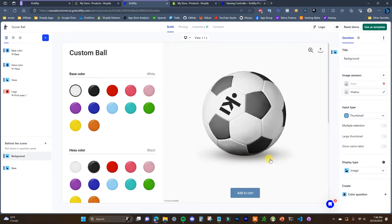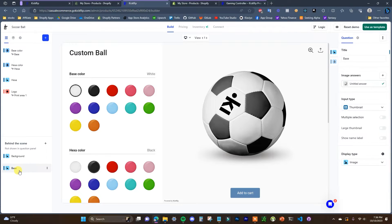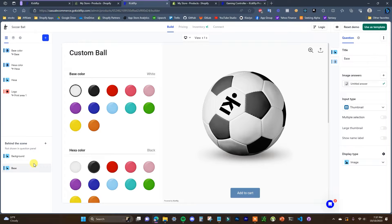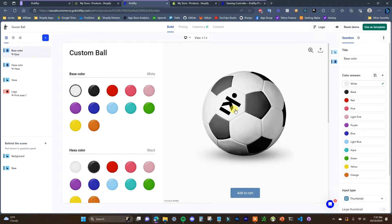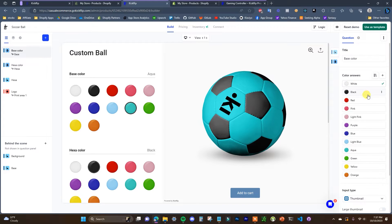We have the first one which is the background, and another one — for example, grass — and then if we come over to the actual base we can see that the base image is just a blank image of the soccer ball. This is a pretty basic product with only two background layers, but the product we're going to be creating is a little more complex. Then we have the layers up here which are our different editors, like the base color being applied to the base image, with our different color options.